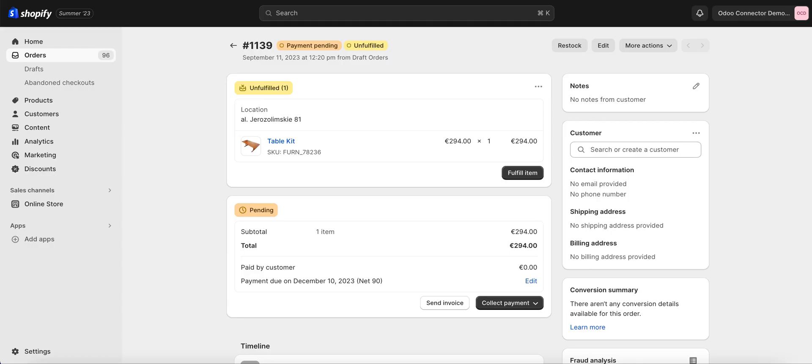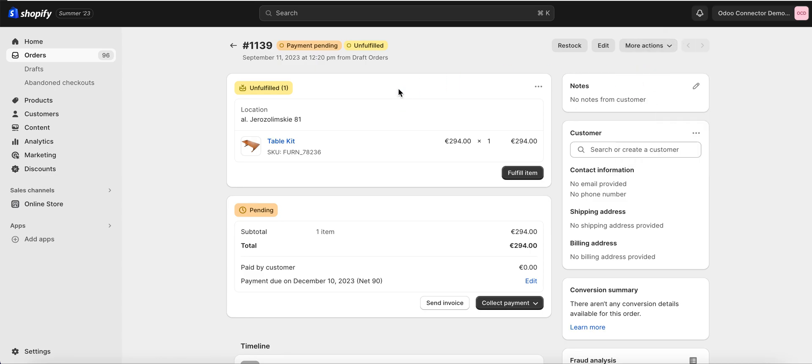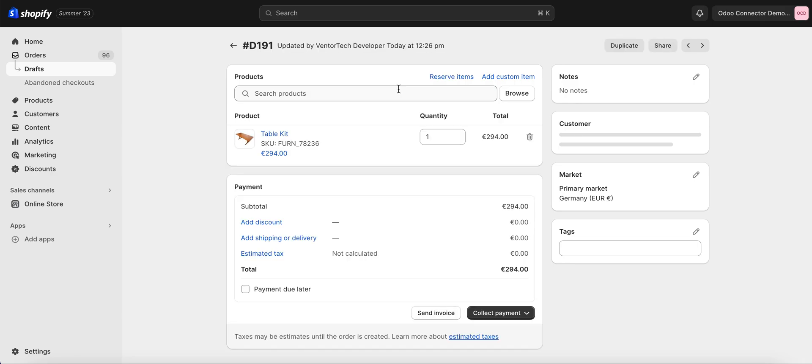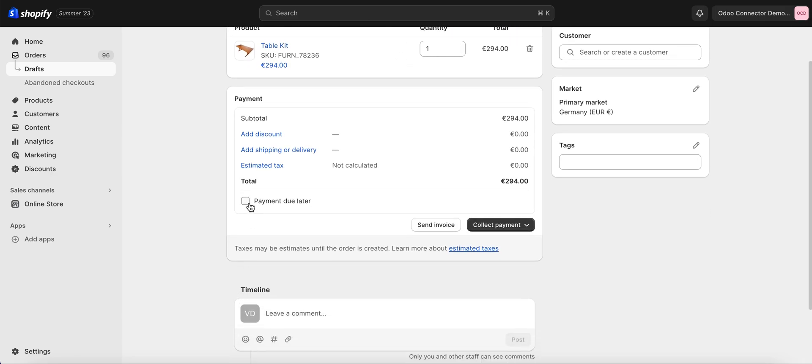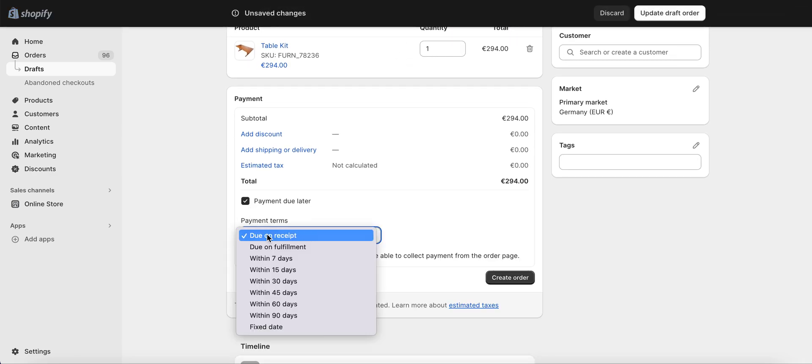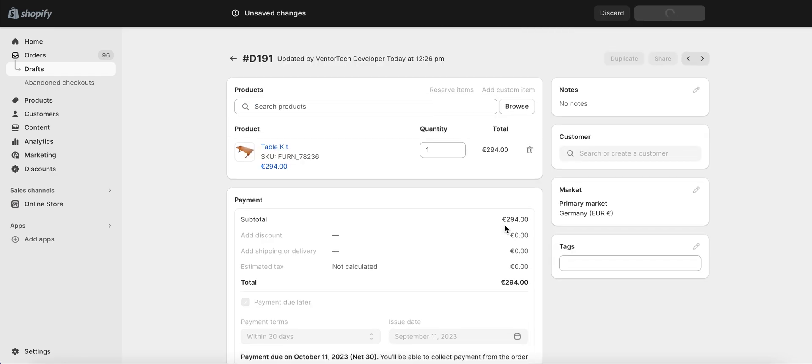So let's go to Shopify. I'll create a new order just with the duplicate button. Here it is. Let's set payment due later and create order.